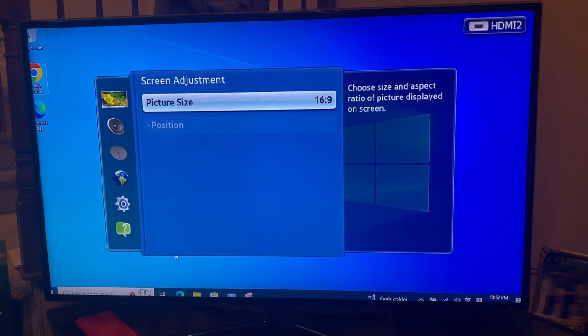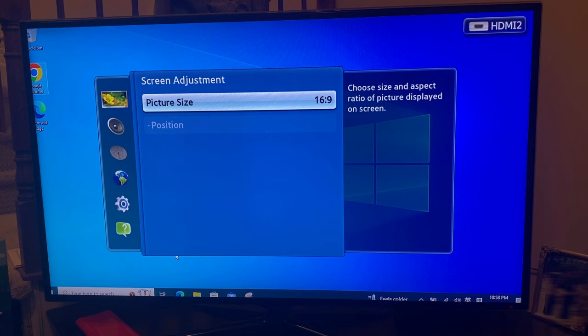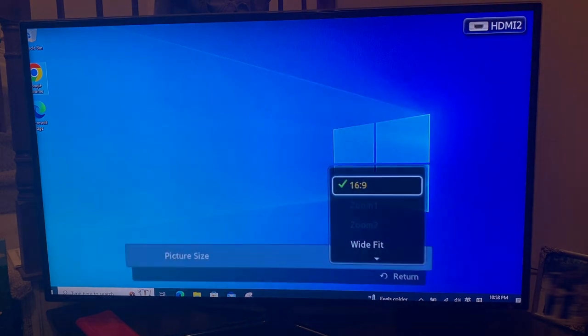The first thing is the picture size. So right now it's 16:9. So we press enter to change that.